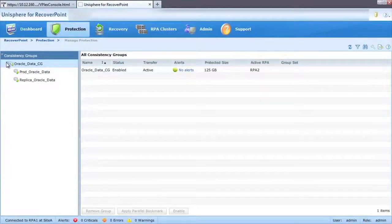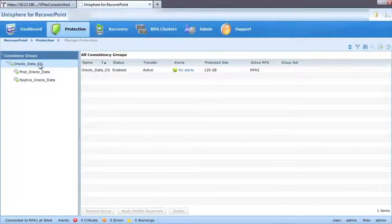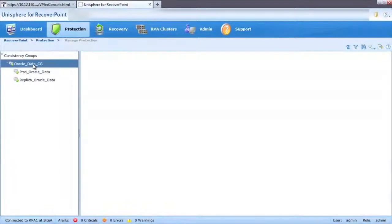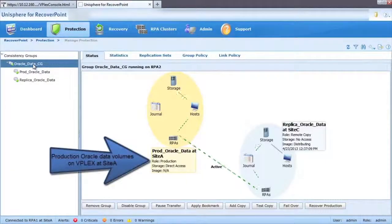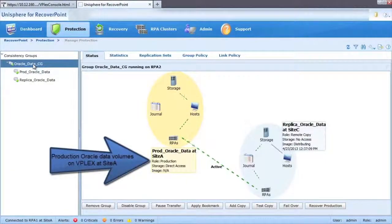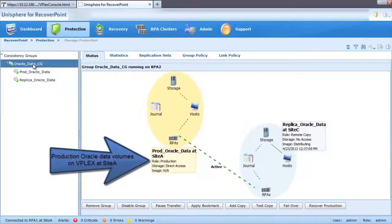In the protection view, we can see the consistency group created to protect the Oracle database production data at site B and replicating that data to site C.